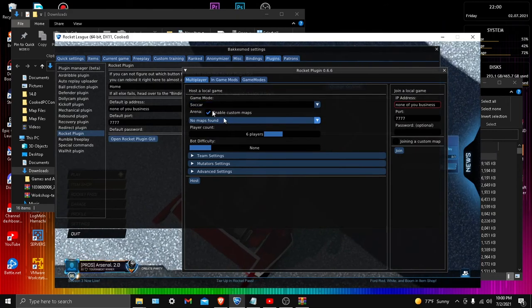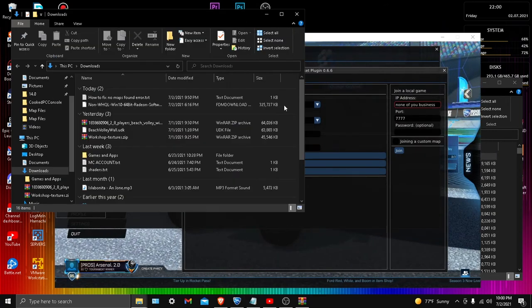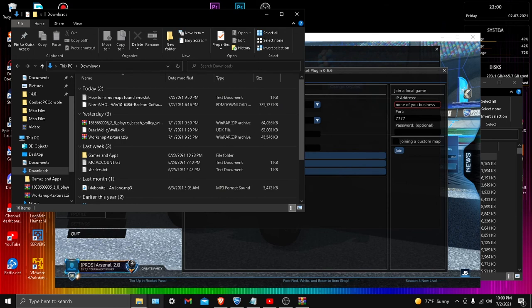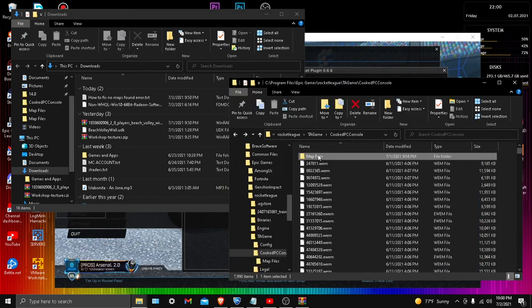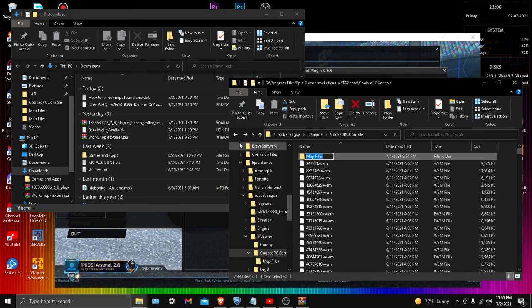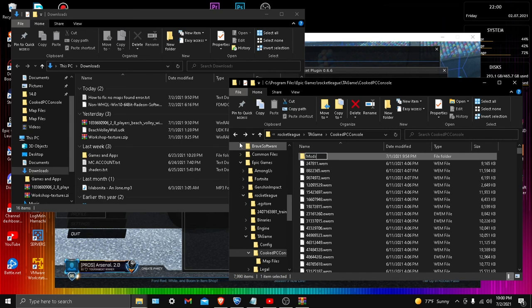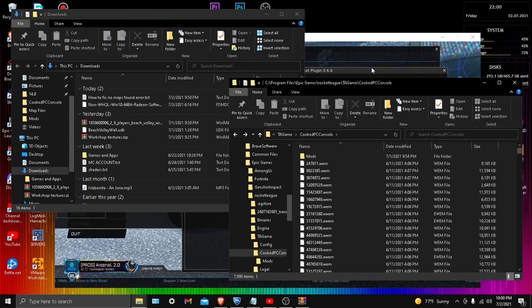But watch this. First you want to restart so you don't have to refresh it. Then you want to go back into the Program Files one and name this 'mods.' I don't know why this is even a problem, that's why I say this is really stupid. Hopefully Epic Games or Bakkesmod fixes that.